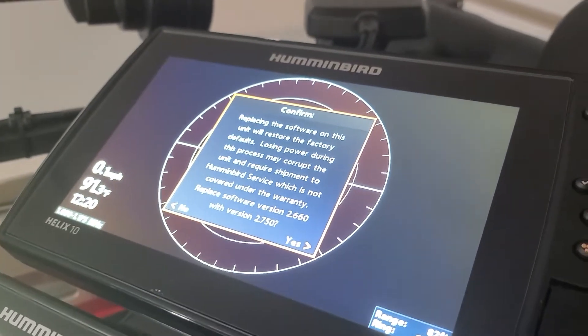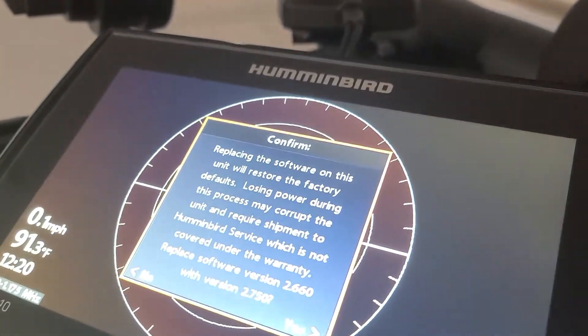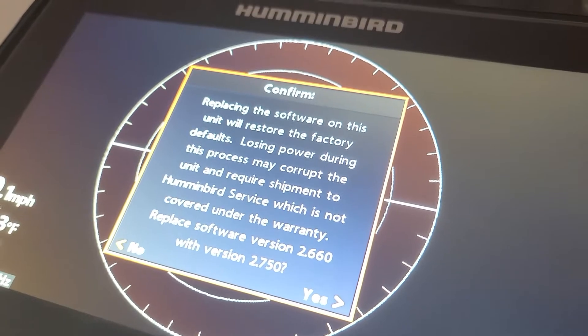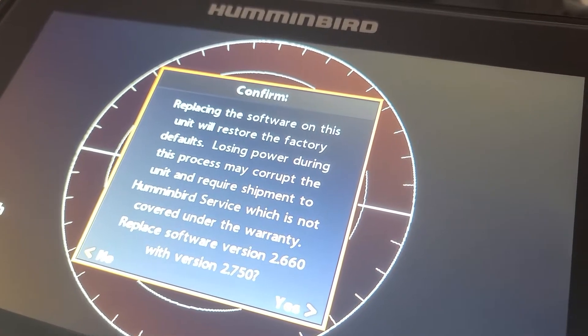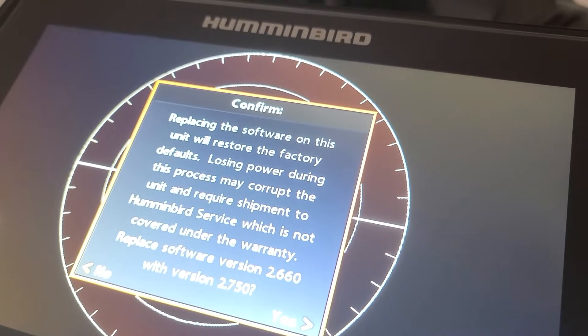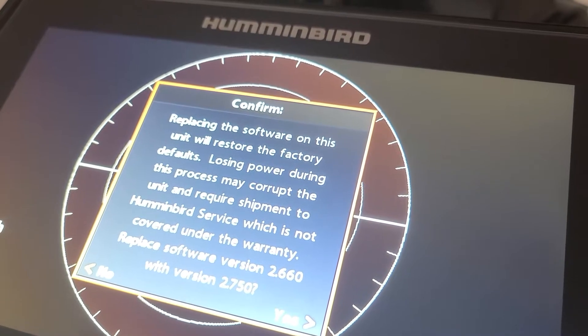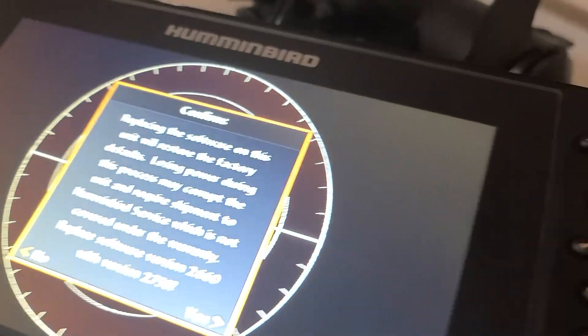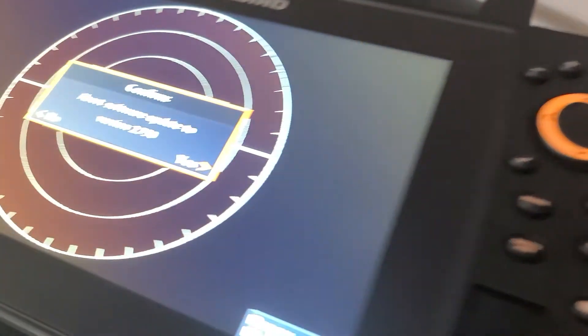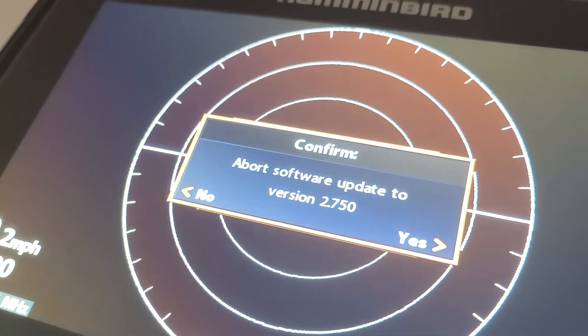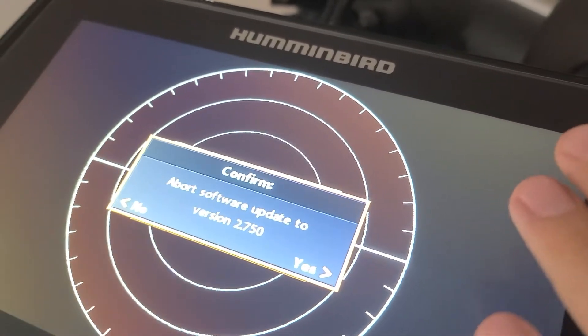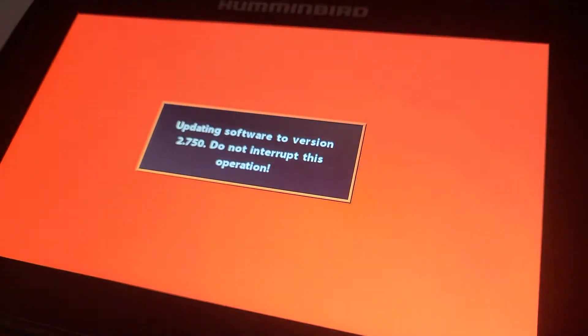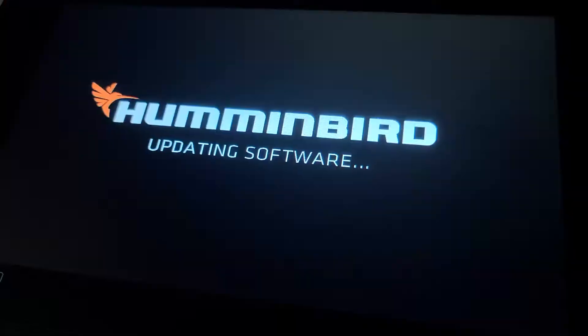It should be like a huge tab, just like that. And then down on the bottom, you can see, do you want to take the 2.660 and turn it into the 750? You're going to go ahead and hit the over tab. And then this says right here, do you want to abort this? Now, we don't want to abort it because we want to do it. So go ahead and hit over to no. And then now it's going to do the software update.